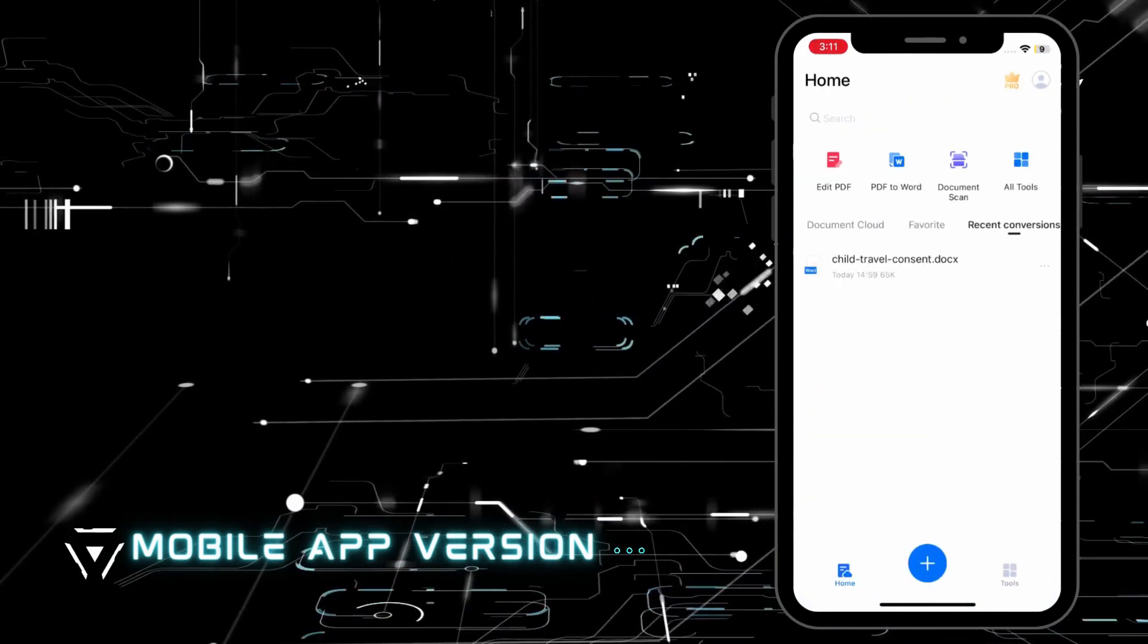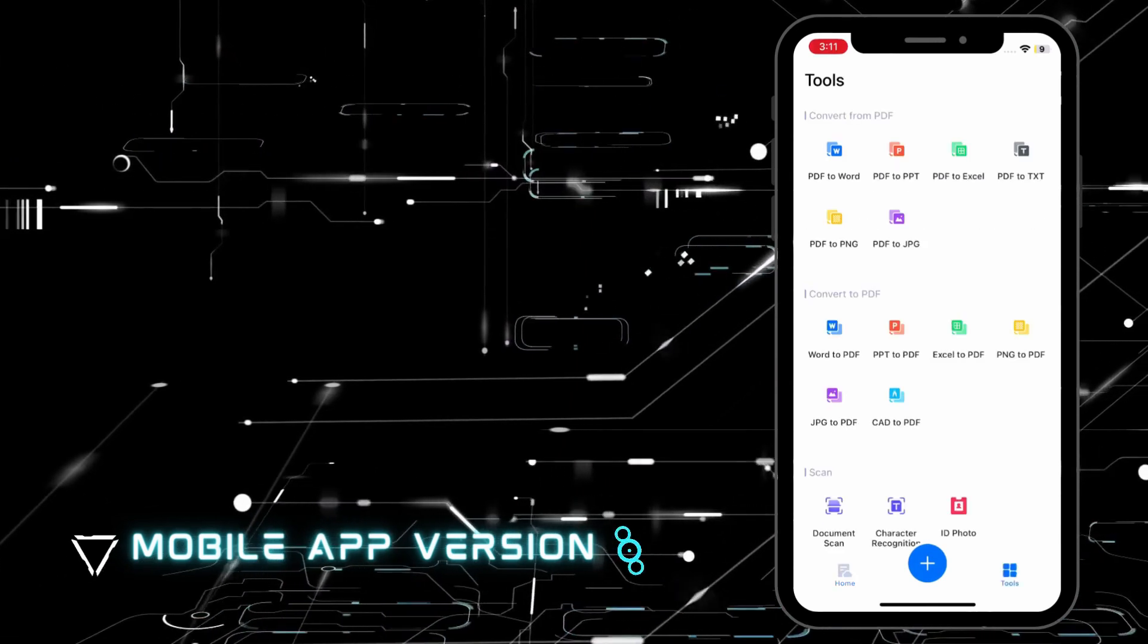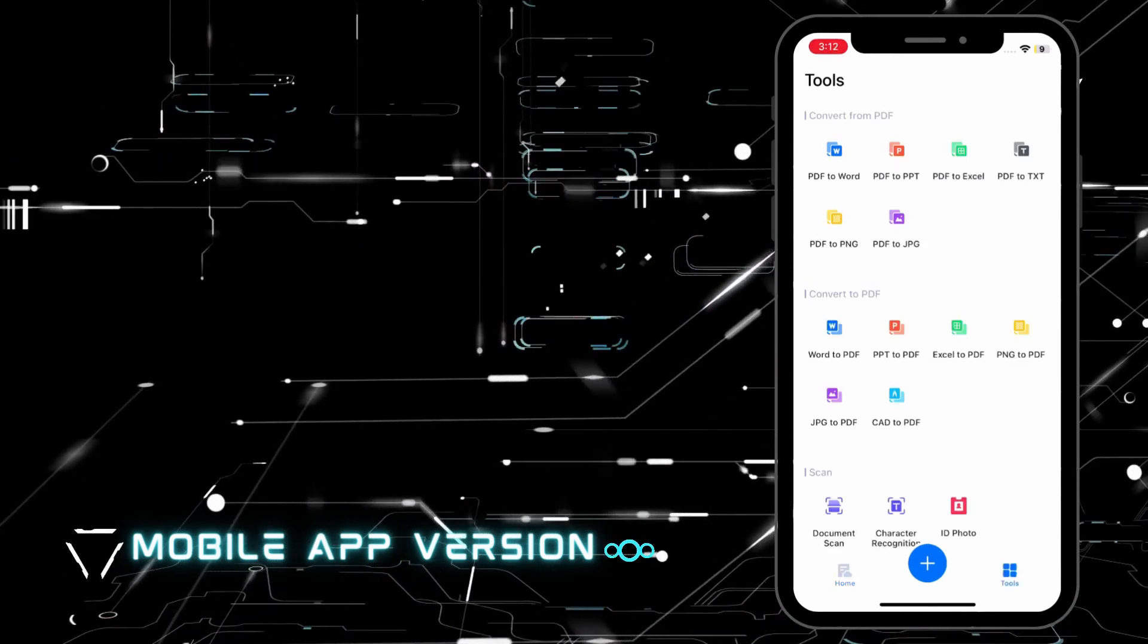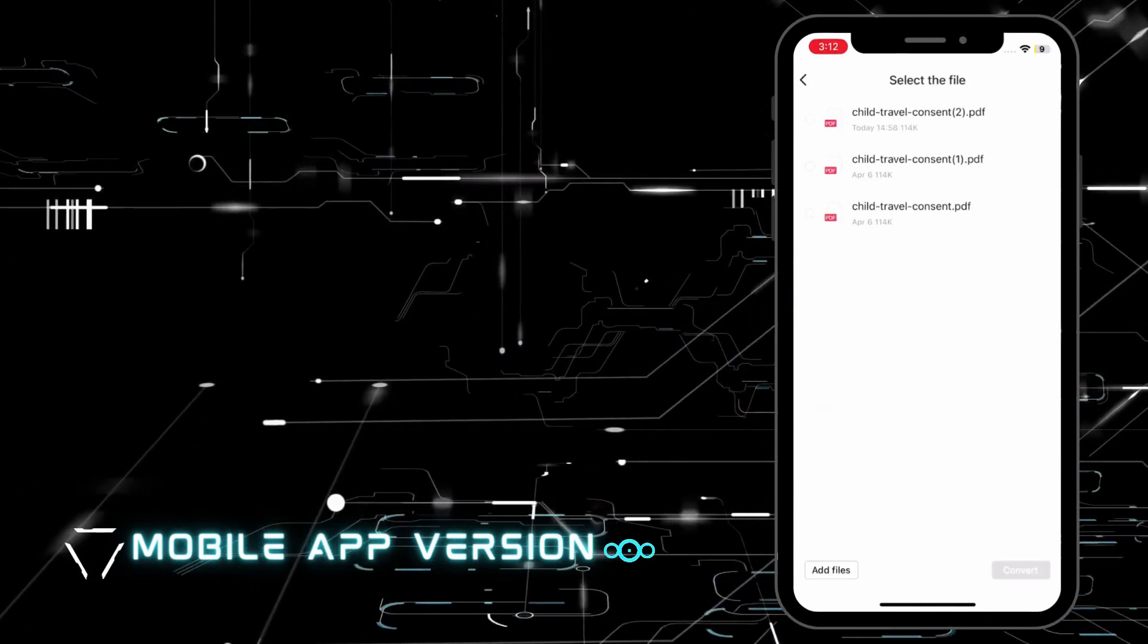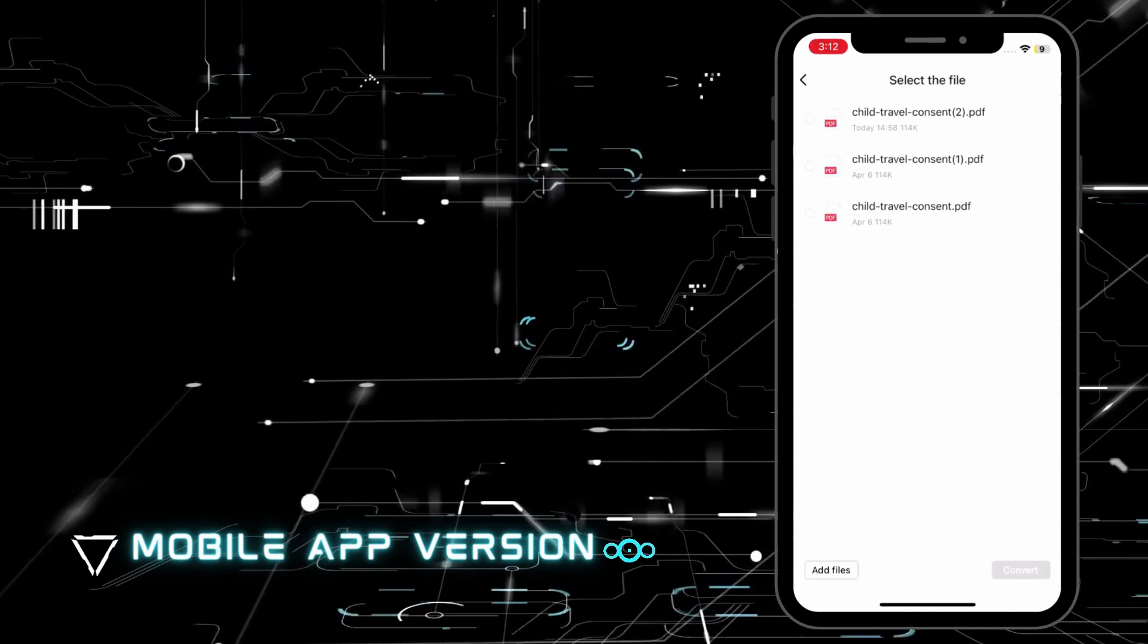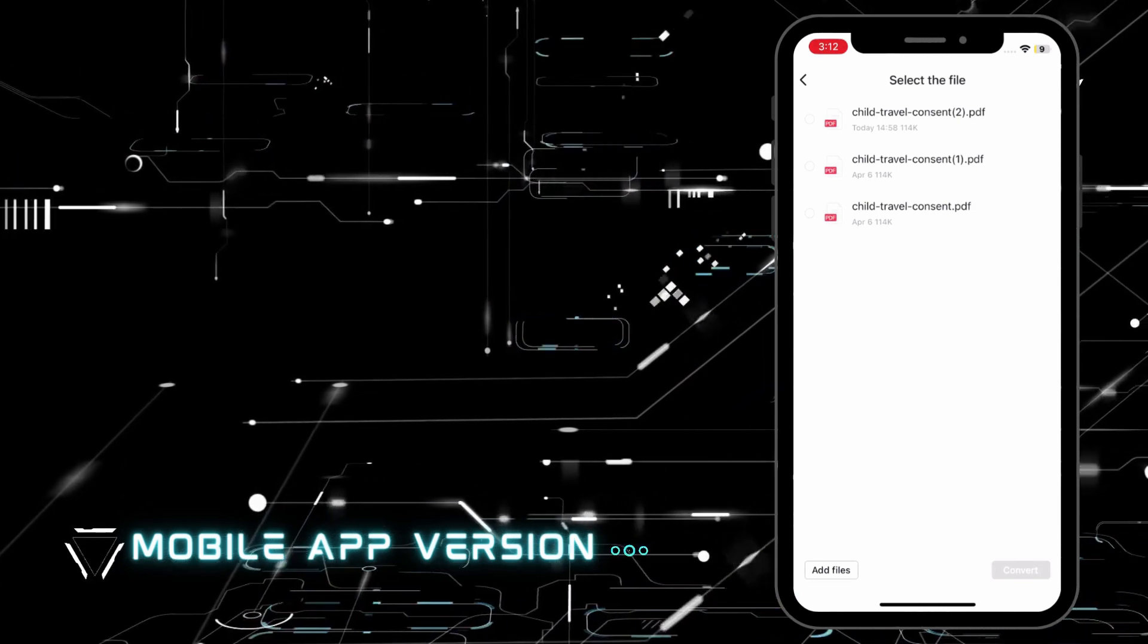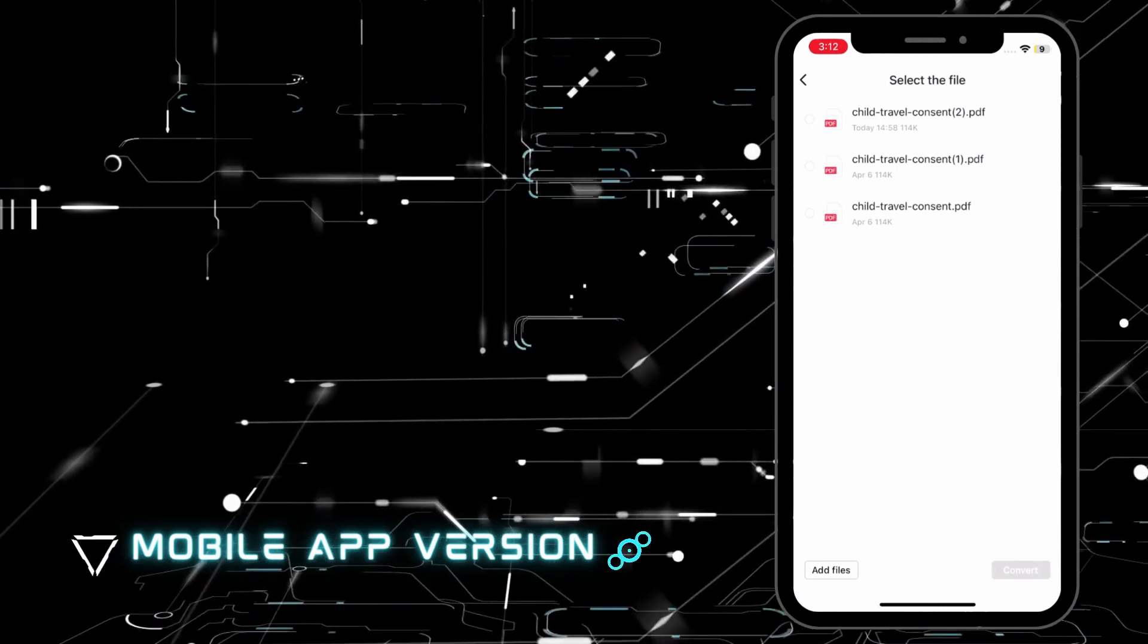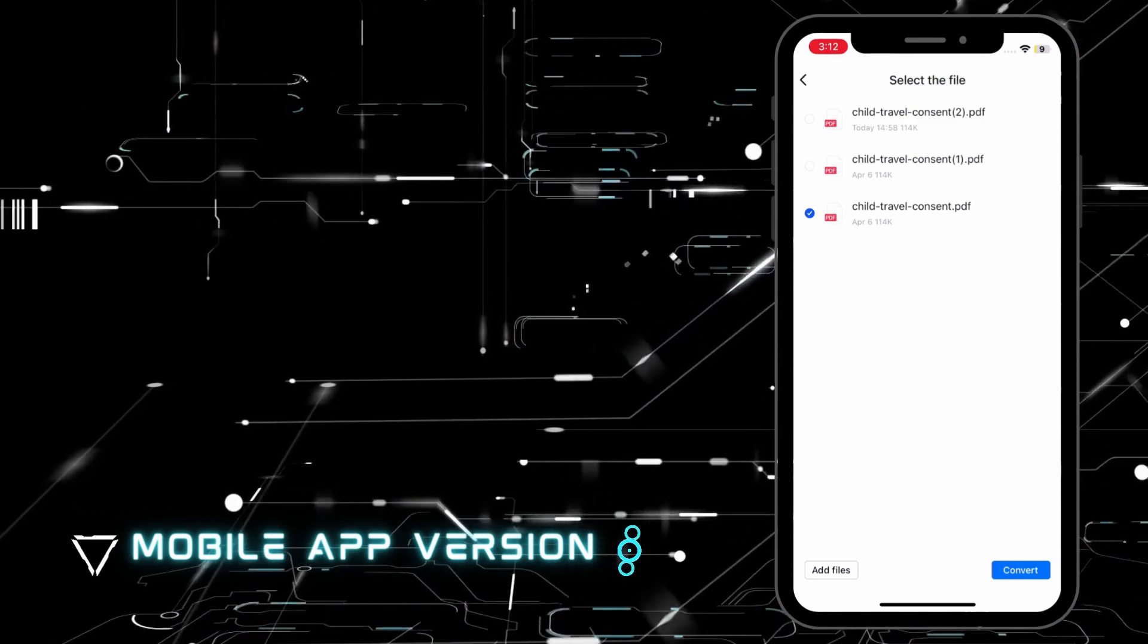Second, go to the Alt Tools section and hit the PDF to Word function to upload the PDF file. Third, hit the Convert button to proceed.